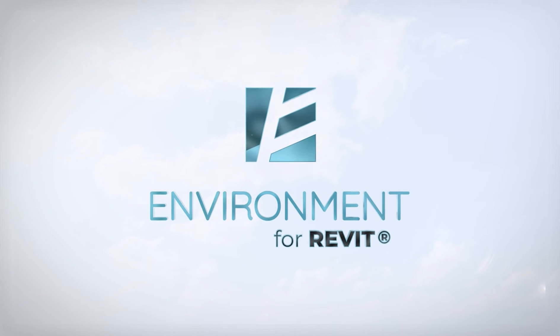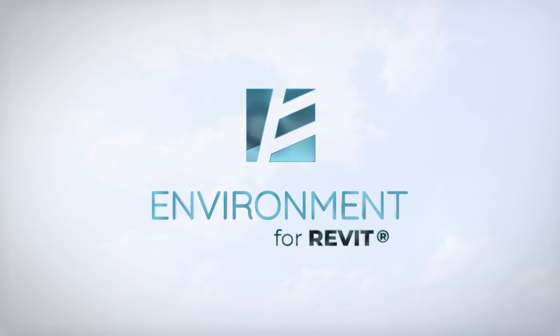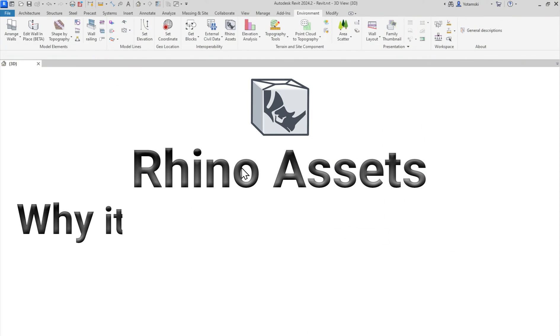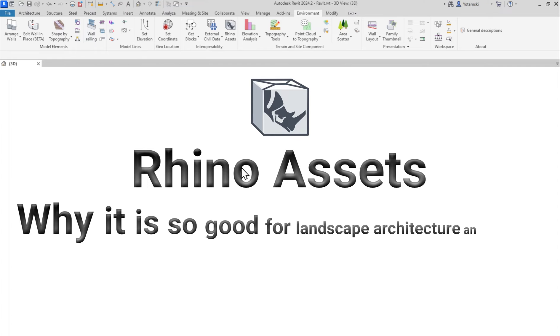All right, let's talk about the new Rhino Assets tool by Environment for Revit and why it is so good for landscape architecture and outdoor design.